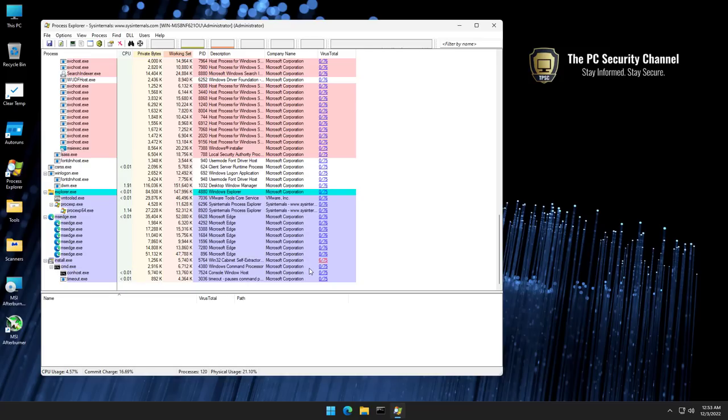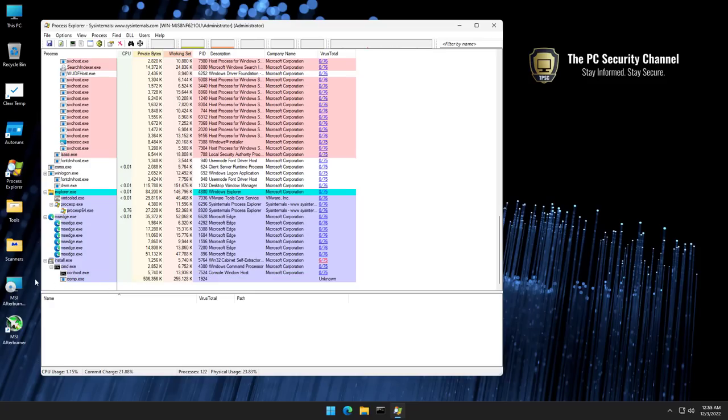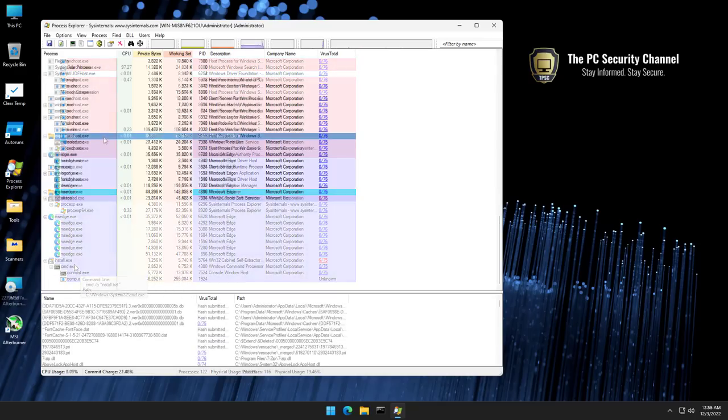And then we have cmd.exe. That's command prompt. We've got a timeout, conhost. Both of these are system processes. It is suspicious why these would be running, though. And if you see what was passed to it, it's install.bat.